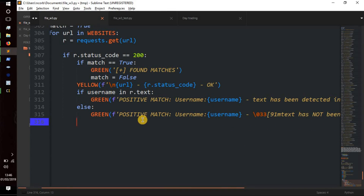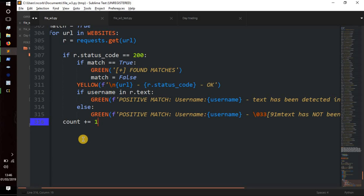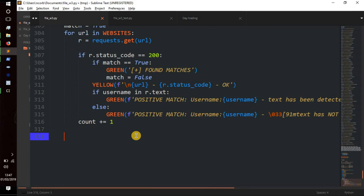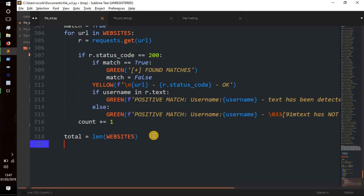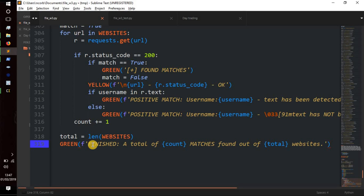Then count += 1 to count how many URLs we've found a match for. total = len(websites) gives us the total number of sites we searched. Finally we print in green: 'finished, a total of {count} matches found out of {total} websites'.